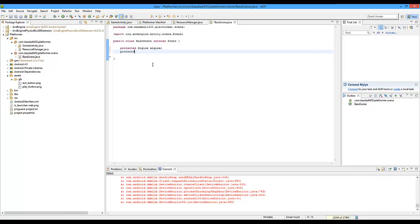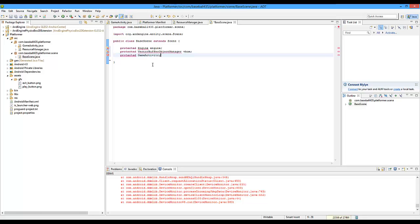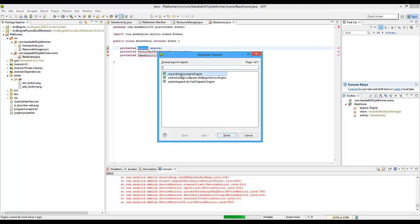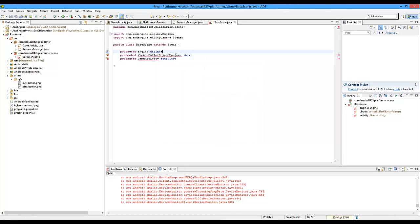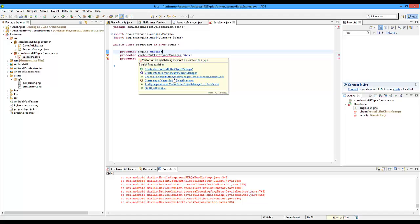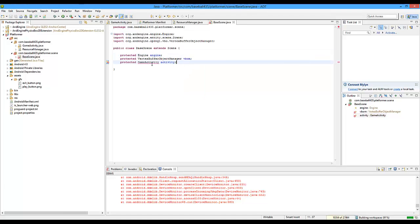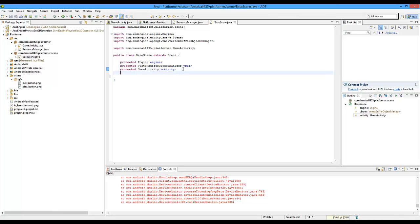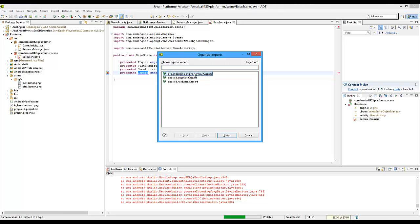So we're going to do protected Engine engine, so they have access to the engine. Protected VertexBufferObjectManager, capital M, VBOM. Protected GameActivity — we'll do that one next — and then activity. Then just import all of them. If you hold down Control+Shift+L it will do it for you. For the engine it's going to be org.andengine.engine.engine. Import that, and then GameActivity as well — import that. Then finally we're going to do protected Camera camera. We'll have to import that as well — that is also the Camera one.